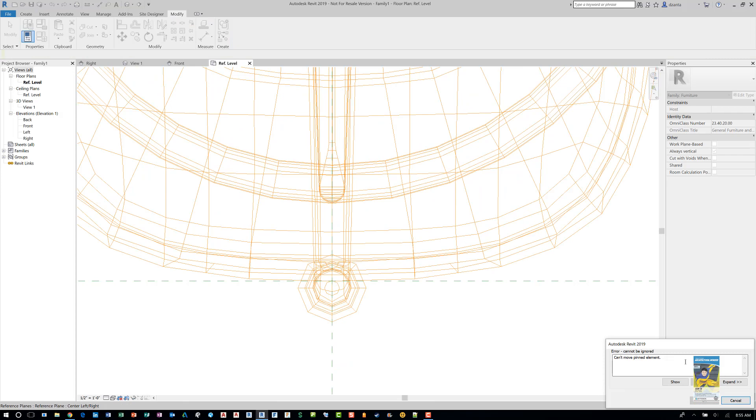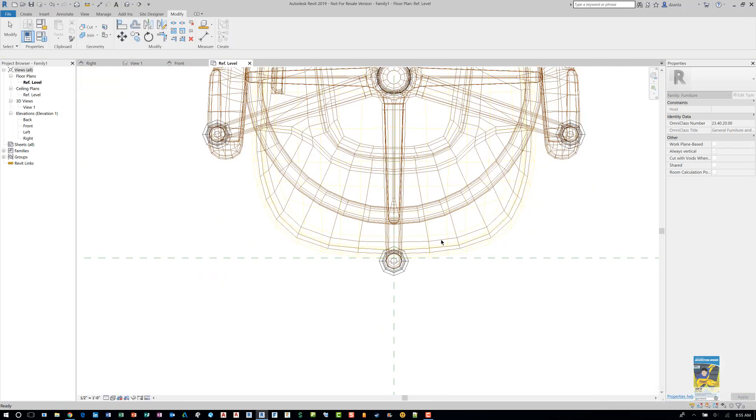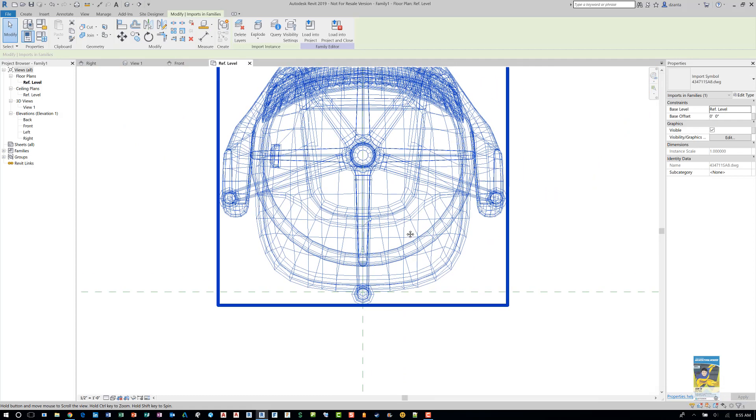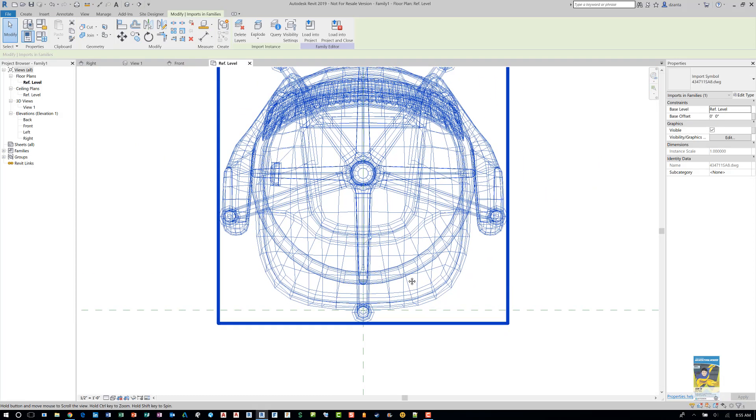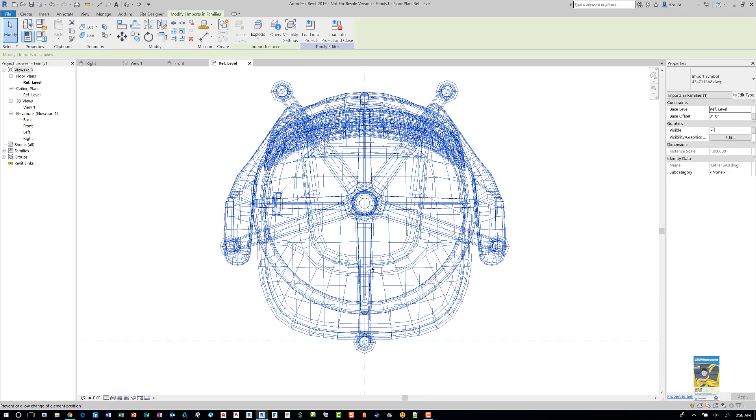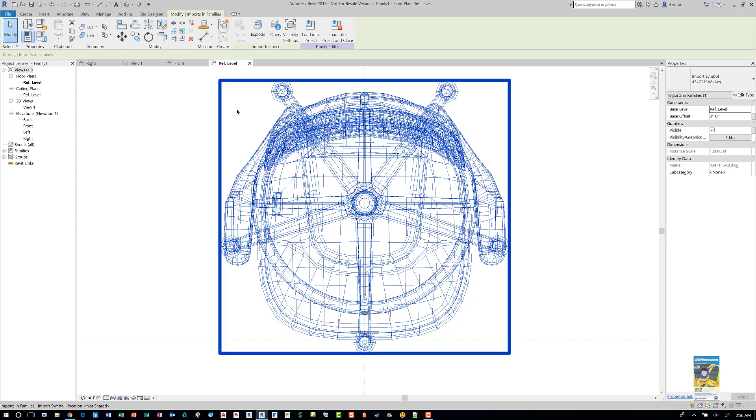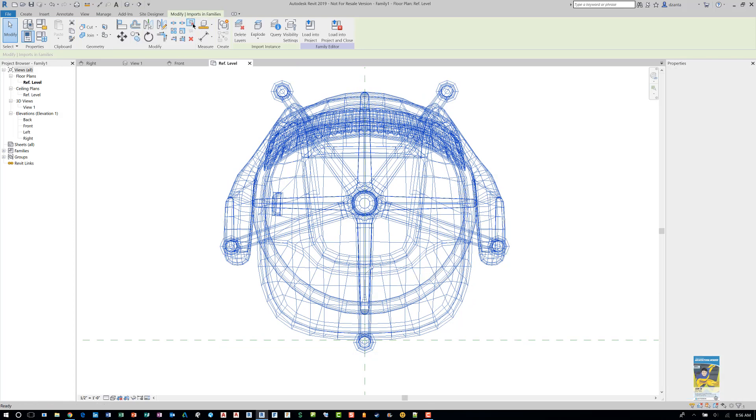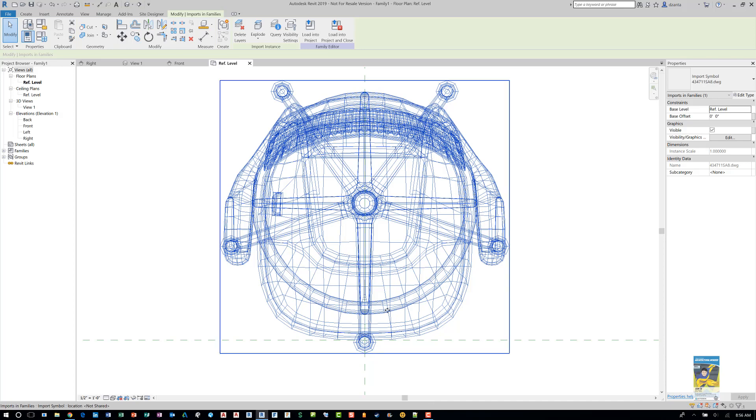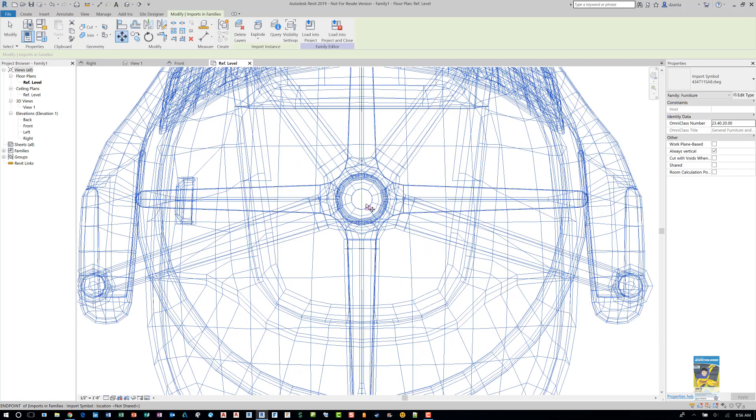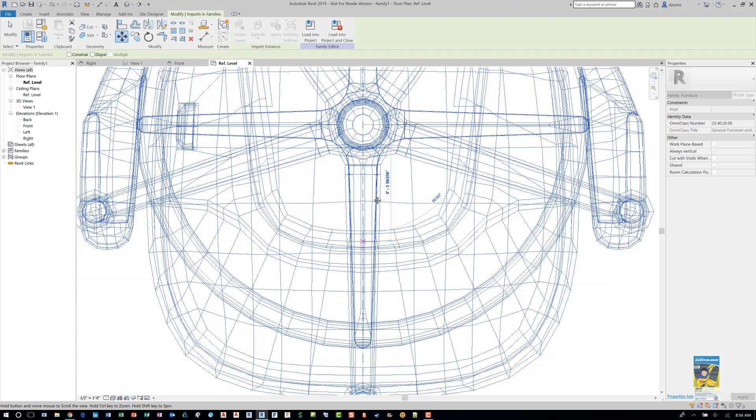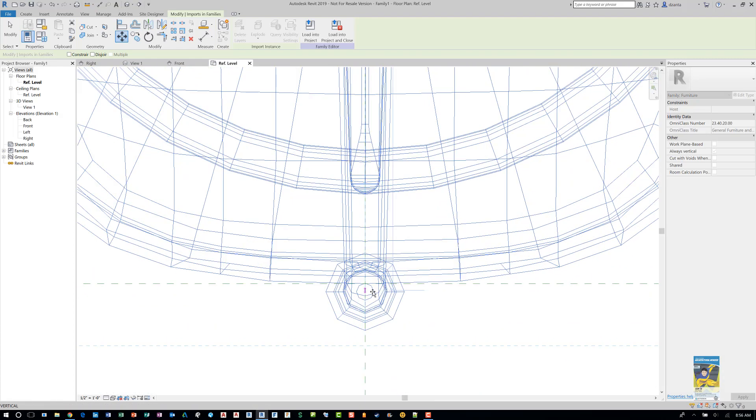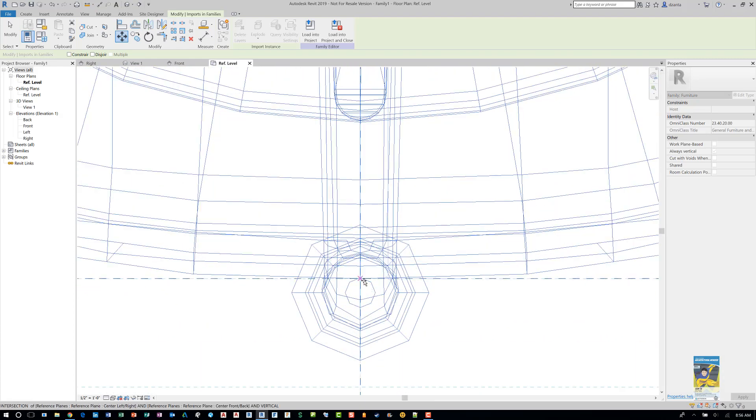Okay, now if it says this error here that says you can't move it because it's pinned down, when you select the family you'll notice because I placed it as origin to origin, it pins it down automatically. The icon for pinning is right here, it's a little hard to read, but you can always click this button up here to unpin it, or click the icon. So now that it's unpinned, I can move it exactly where I need. So I'll pick here and pan down and pick this intersection of the reference planes.